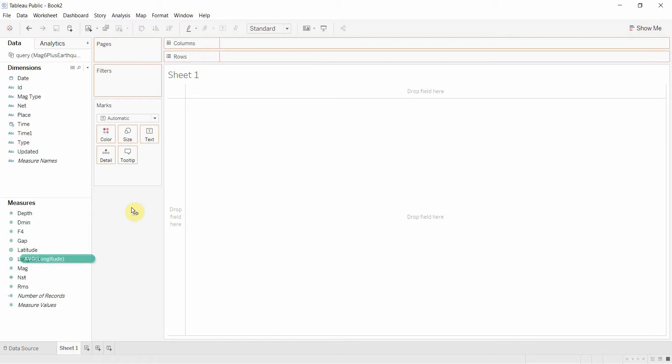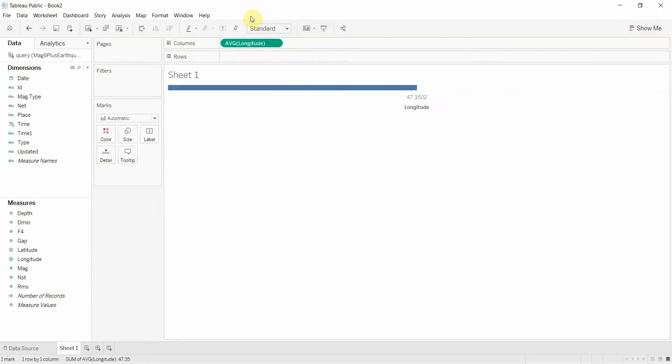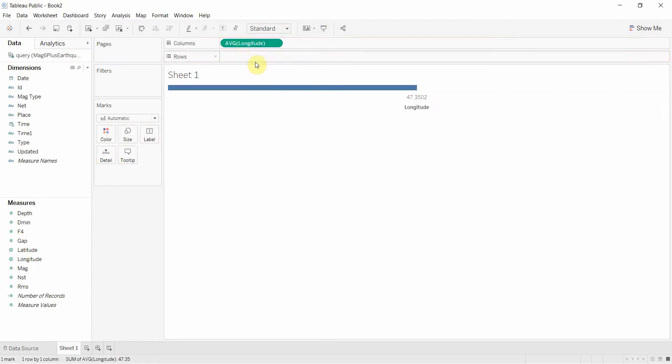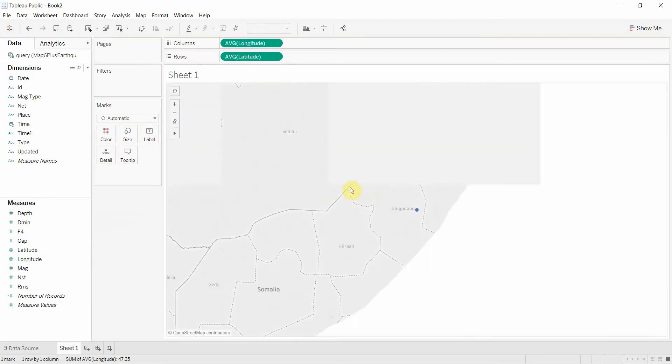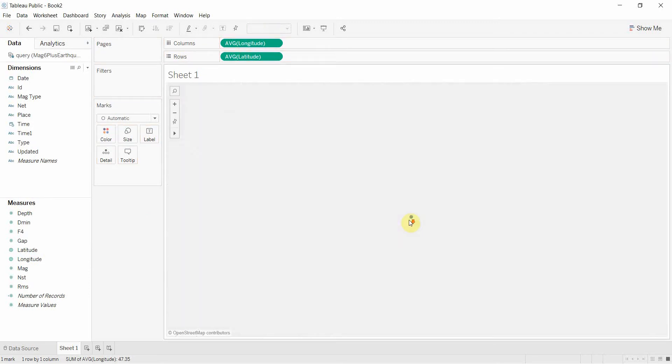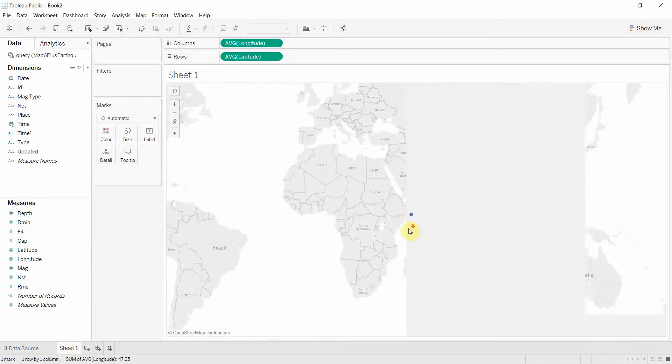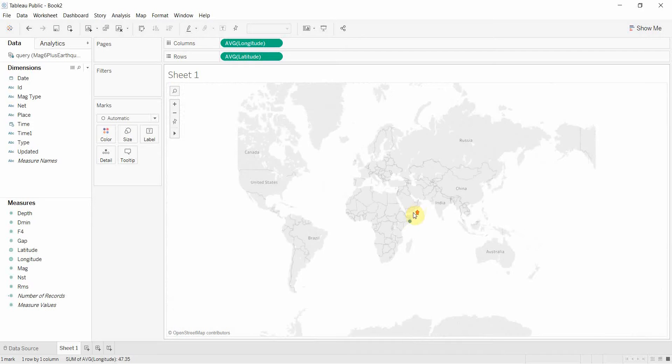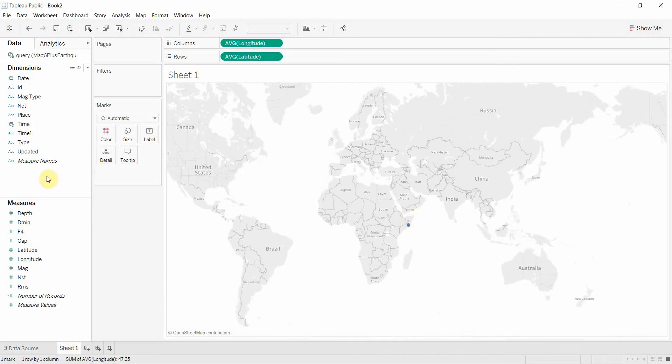So the first thing to do is drag those up. We're going to drop longitude to the column shelf and latitude to the rows shelf, and then it's going to give us this single dot right in the middle of the world on a map.